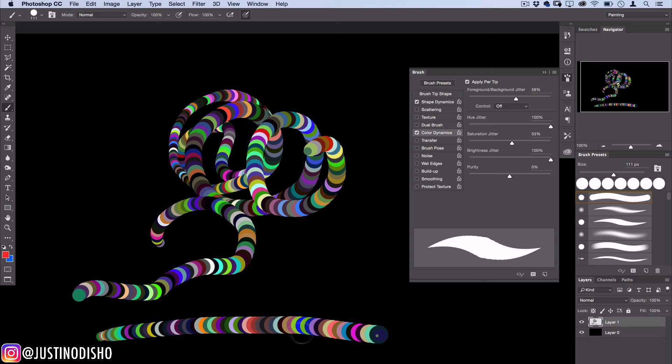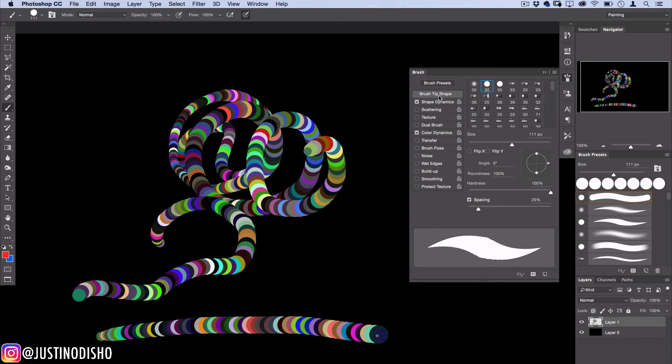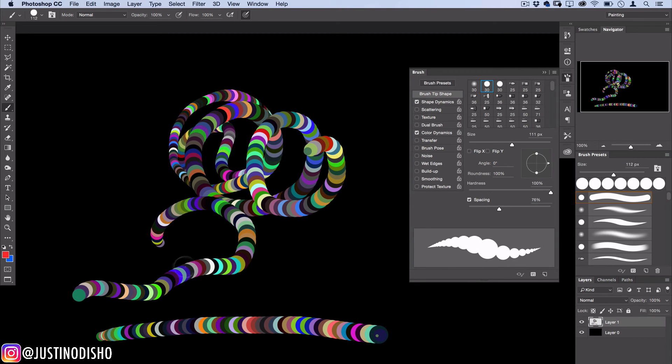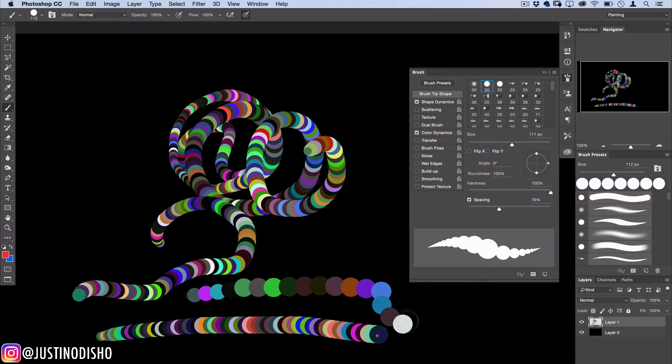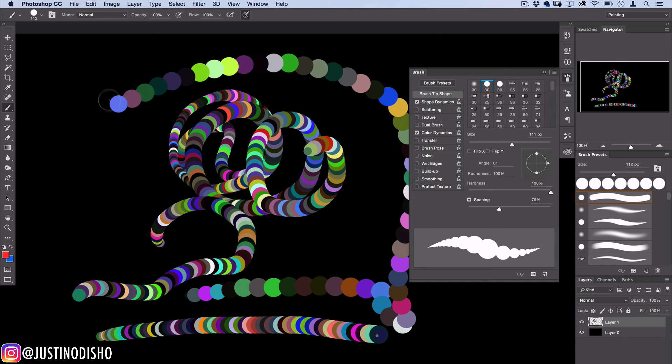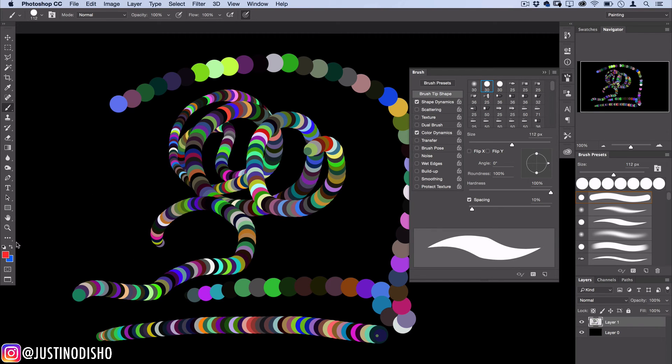One more thing: if you want to adjust the spacing between each circle, head over to the brush tip shape and you can adjust the spacing. We could make it spaced out and then it kind of no longer looks like a worm as much, or you can make it really spaced in like 10% and the circles are much closer together and it kind of gives a really cool look.